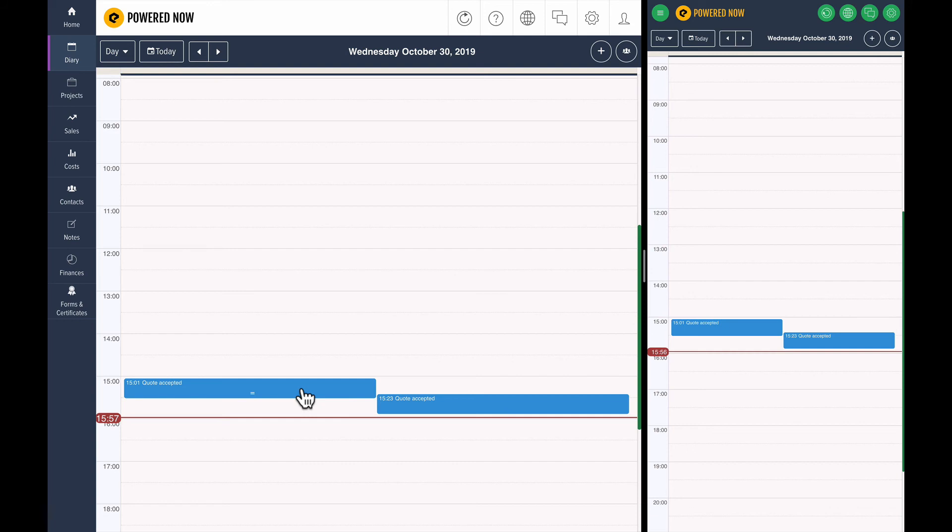What Powered Now does, and you can turn this off, it also keeps a track, a history of everything that's happened. So when a quote is sent out and it's accepted or rejected, or an invoice is paid, it's actually marked on the diary.